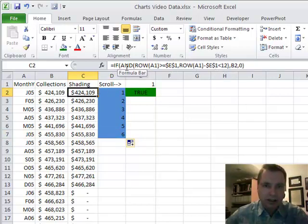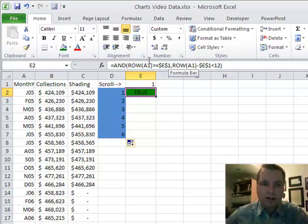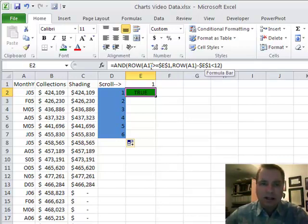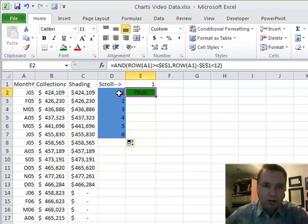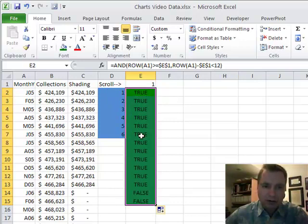Now let's break down the AND function. What AND does is it takes as many parameters as you want — if every single one of them is true, it comes back true; if any is false, it returns false. So AND says: is ROW(A1) — which is 1 — greater than or equal to E1? Yes, 1 is greater than or equal to 1, so the first condition is true. Is 1 minus 1 less than 12? Yes, 0 is less than 12, so that comes back true as well. As it comes down, it stays true, true, true all the way.